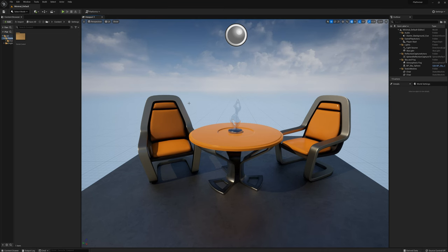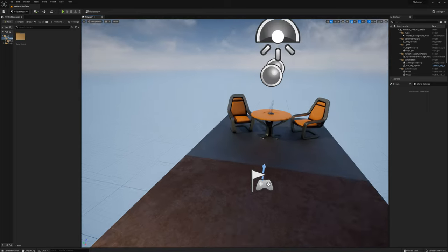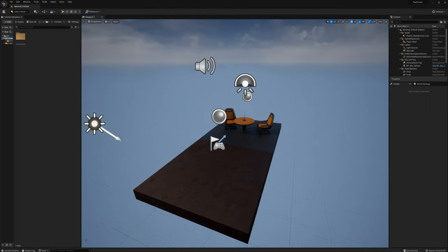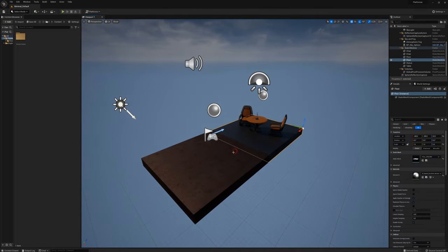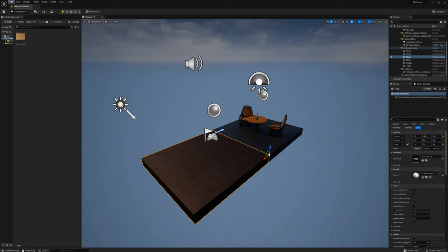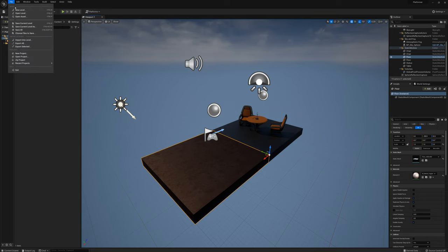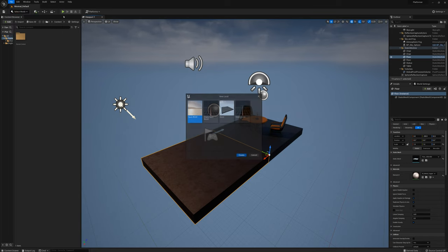I'm going to get started here with a new blank project with the starter content enabled. And so you get this handful of starter items here. I'll just actually start a whole new level here. I'll go File, New Level, Empty Level.